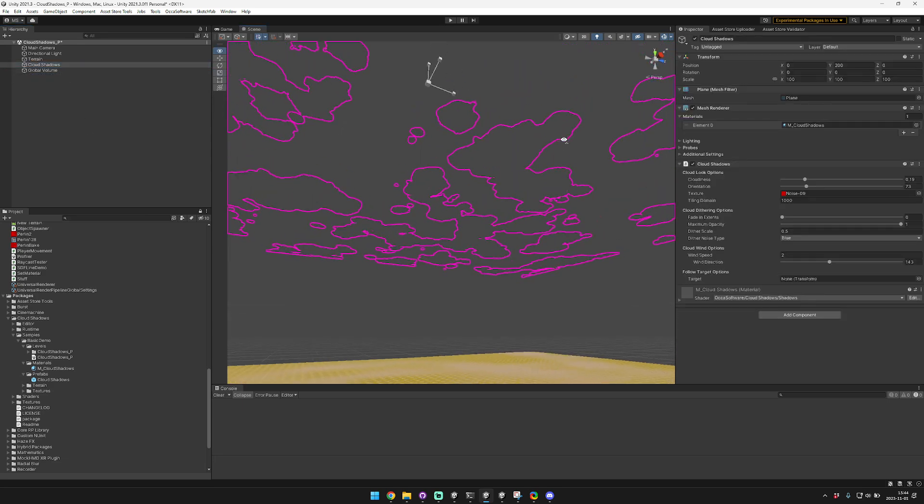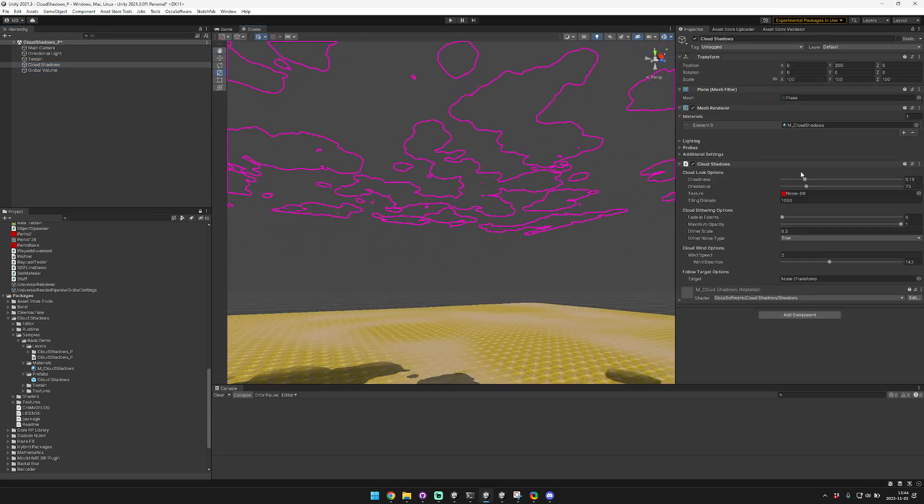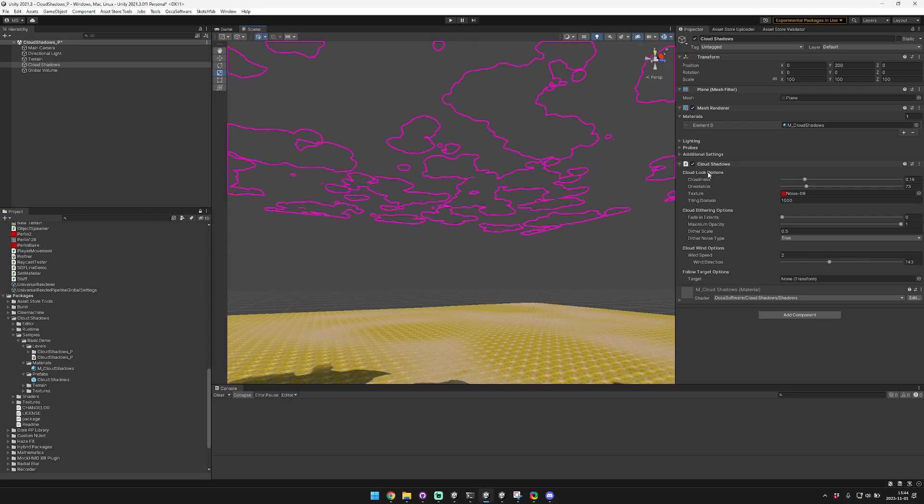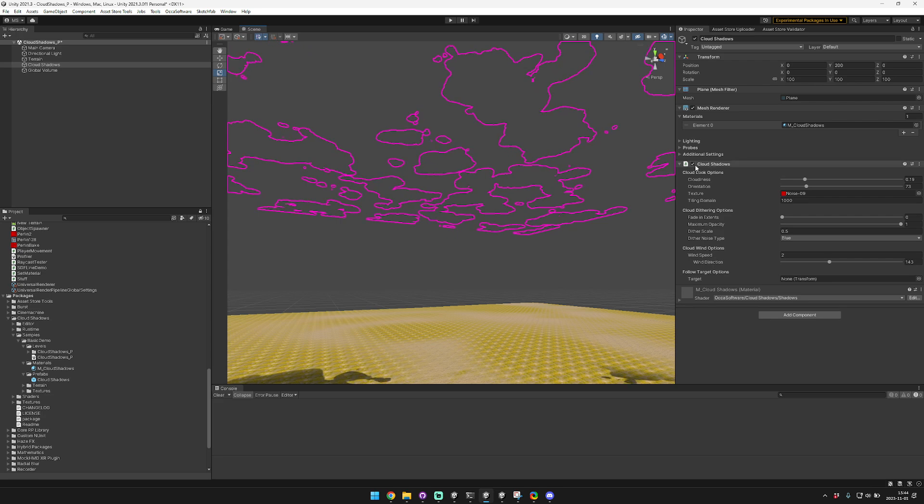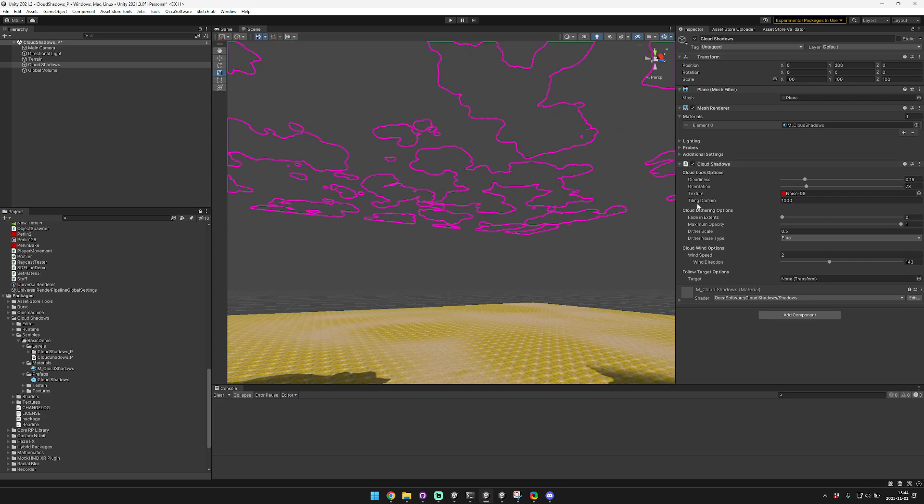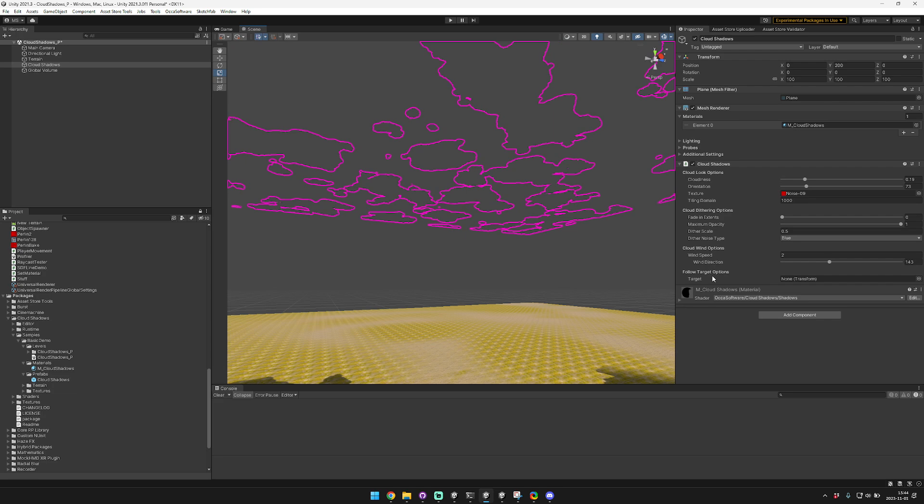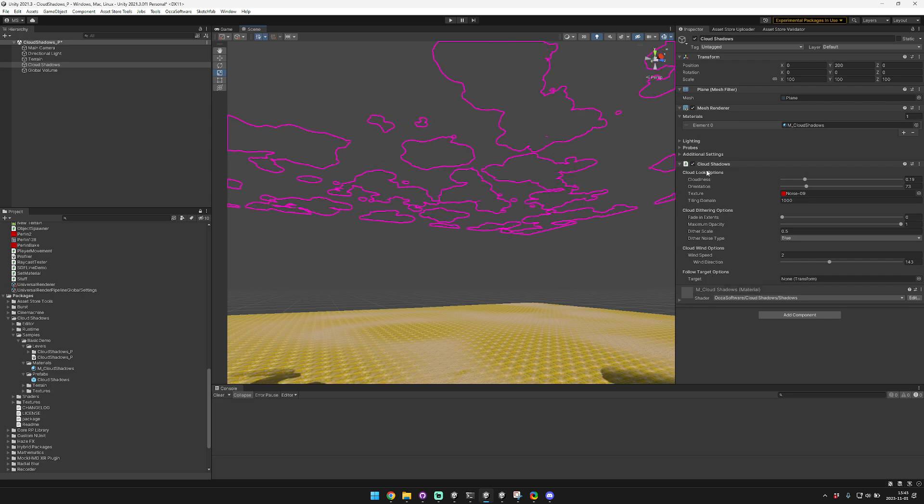Now the first thing that you're going to want to know is some info about the editor. Basically it includes four different categories: how the clouds look, a special feature called cloud dithering that I'll explain in a minute, the cloud wind options, and then the follow target options. We'll just work our way from the top down to the bottom about these different options.